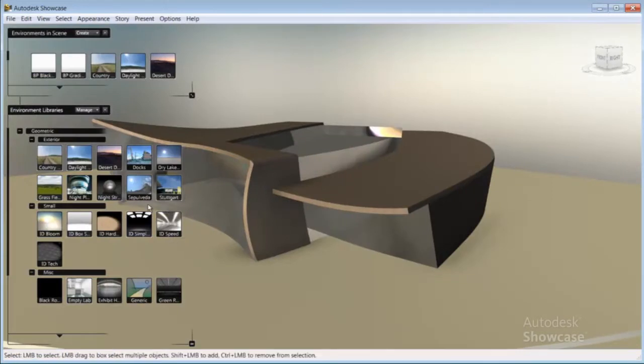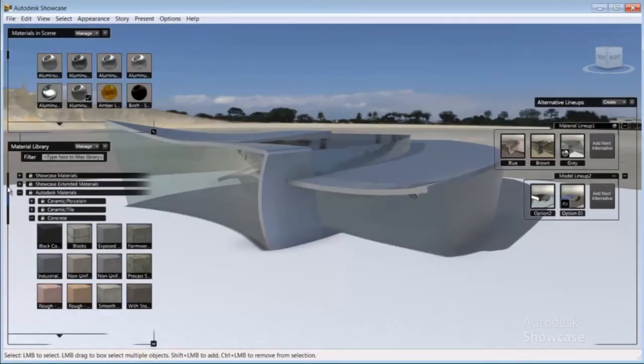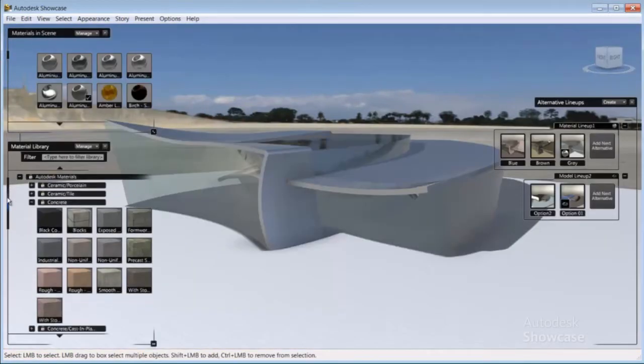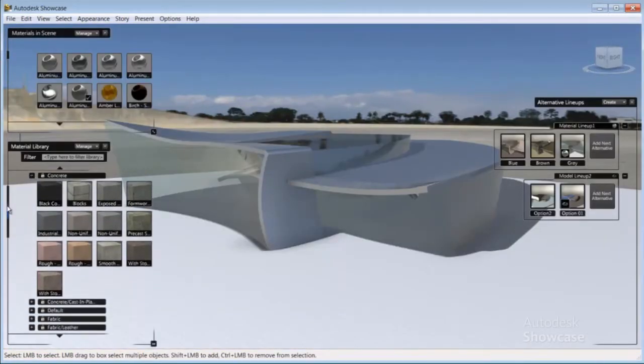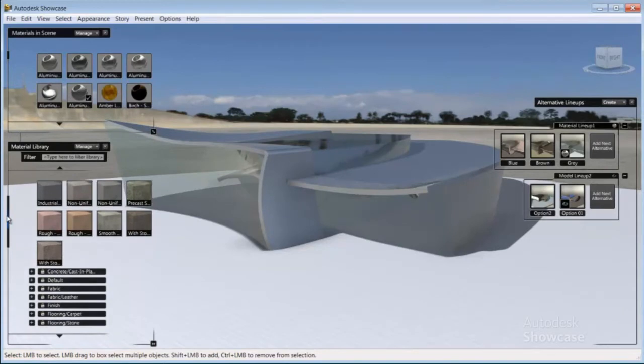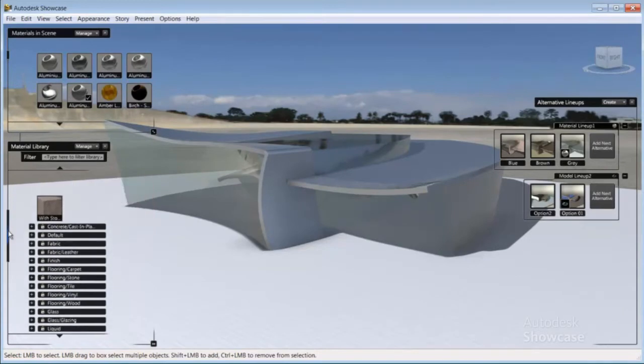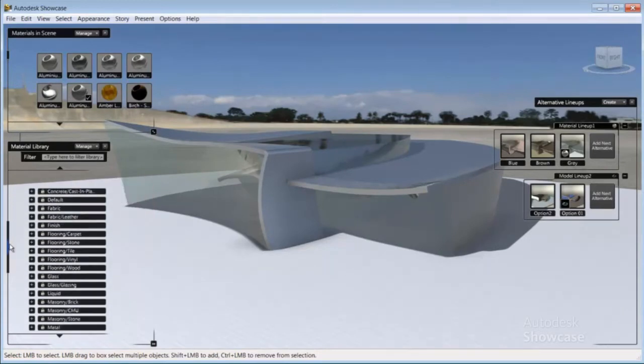Autodesk materials that were set in AutoCAD are recognized in Showcase, so you can save time by not having to reapply materials.